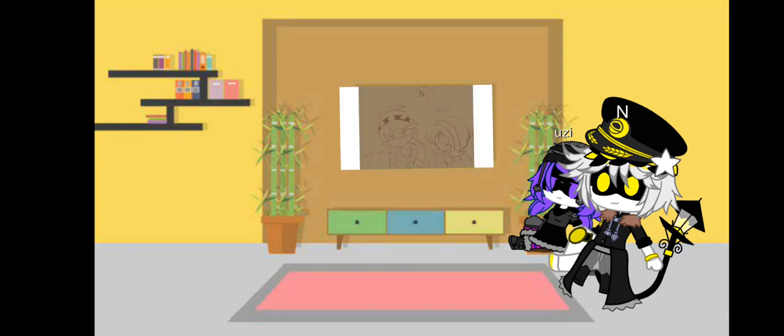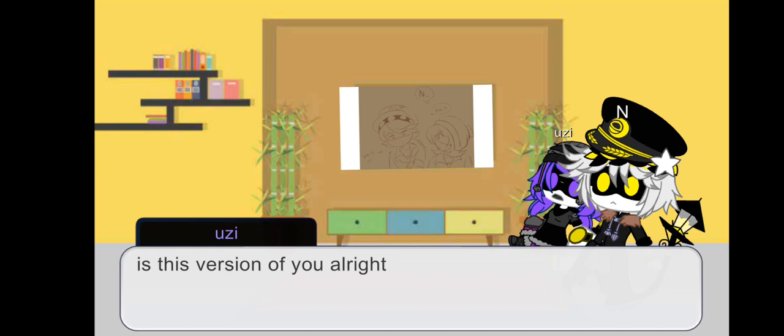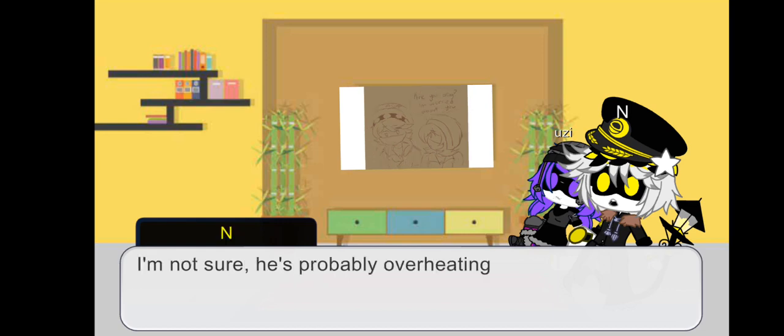Anne? Are you okay? I'm worried about you.